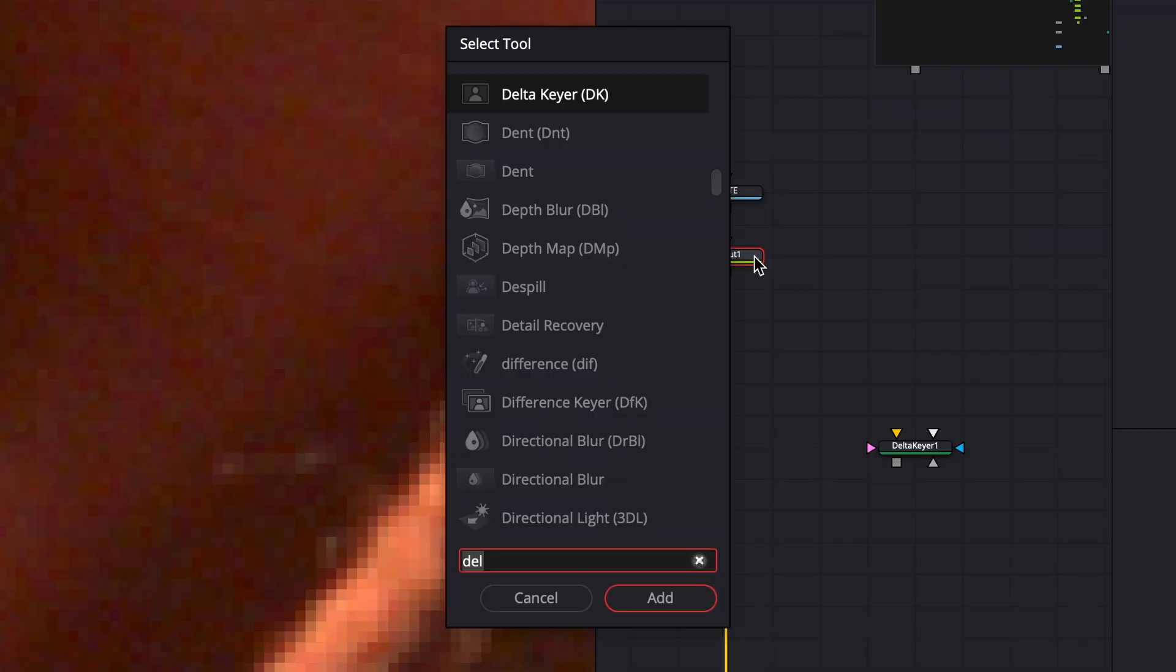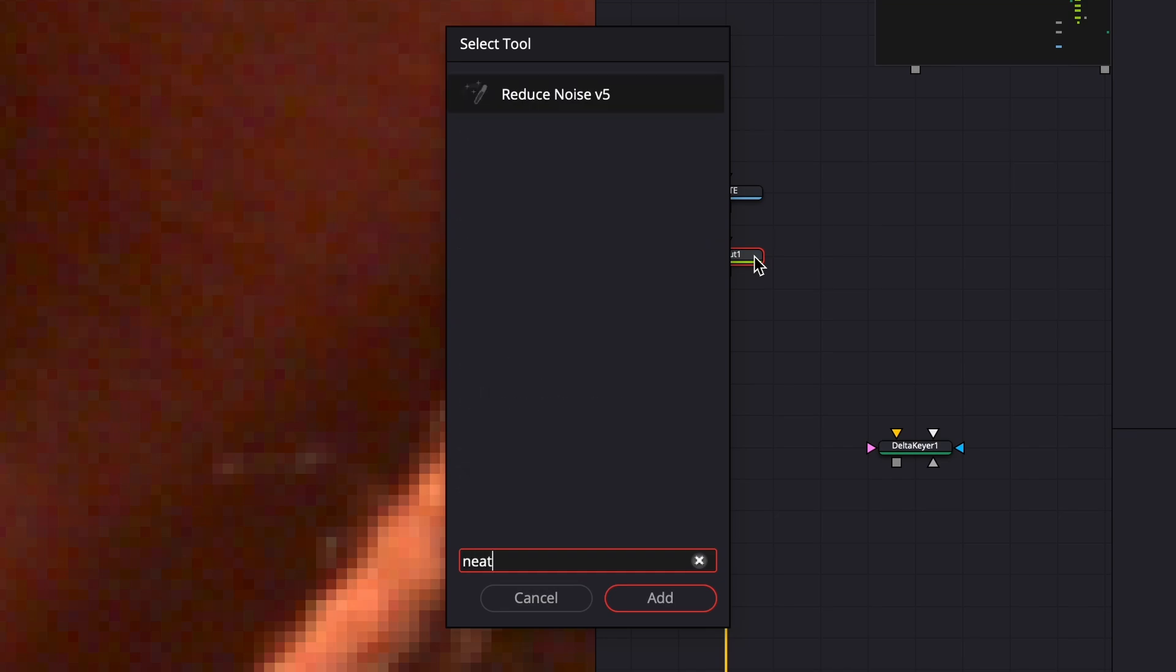Before we get into keying, we need to denoise our footage. Even if you can't see it due to YouTube compression, there's definitely noise, and that makes it harder to get a clean key. DaVinci Resolve has a built-in denoiser, but I highly recommend Neat Video, an external plug-in.